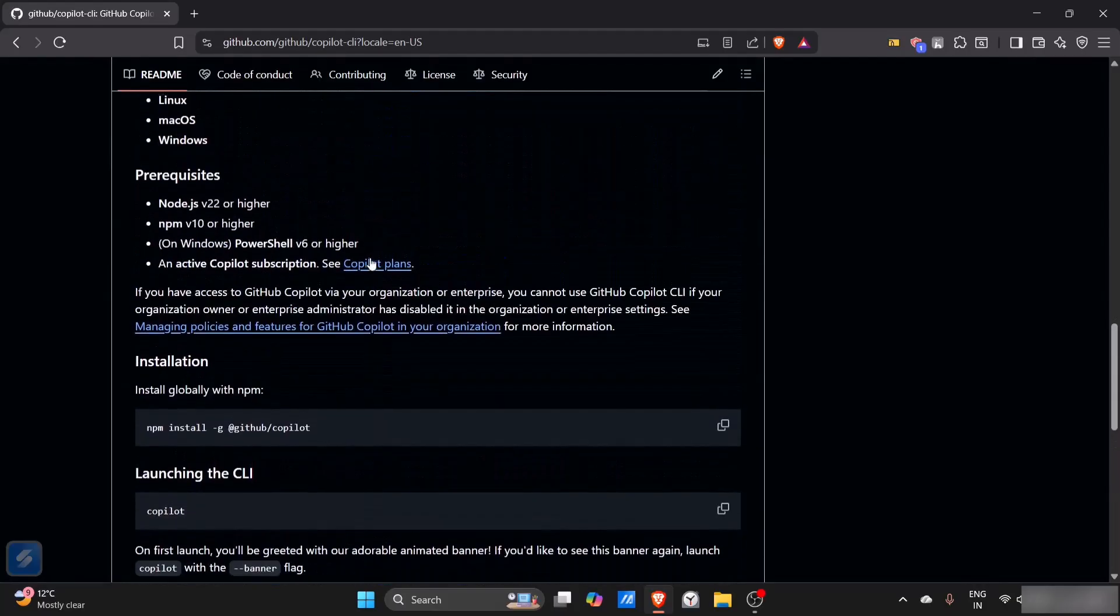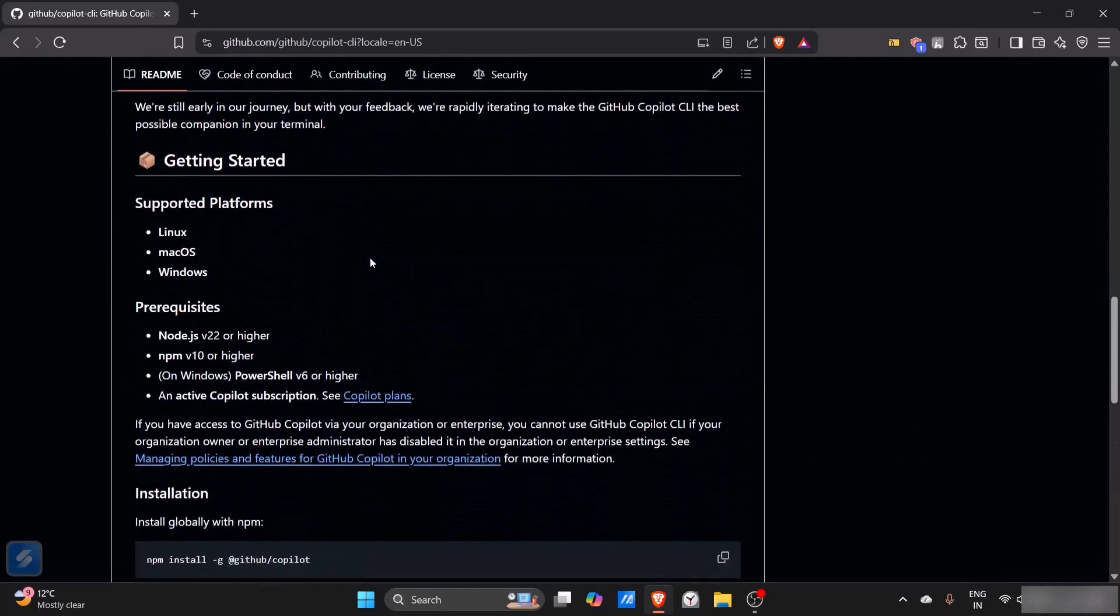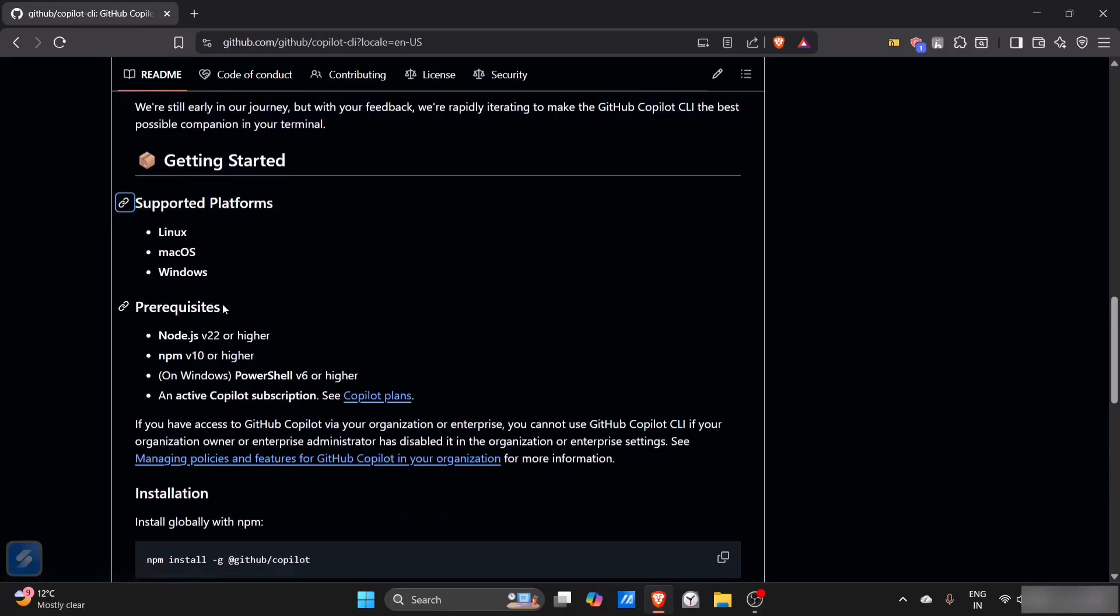You'll find some prerequisites for this - these are the supported platforms, and you need Node.js version 22 or higher for this.